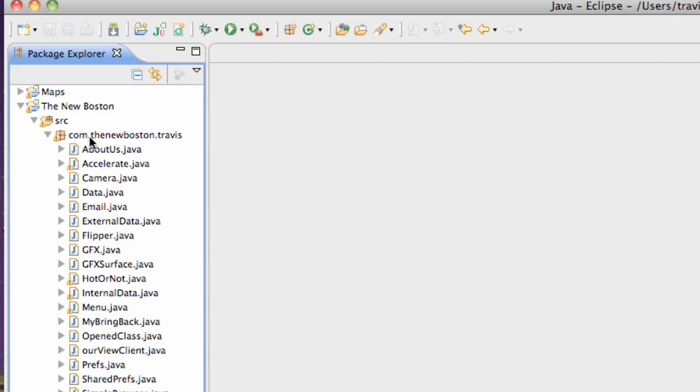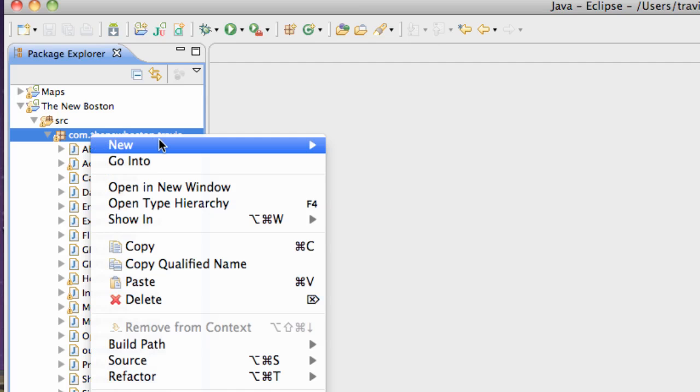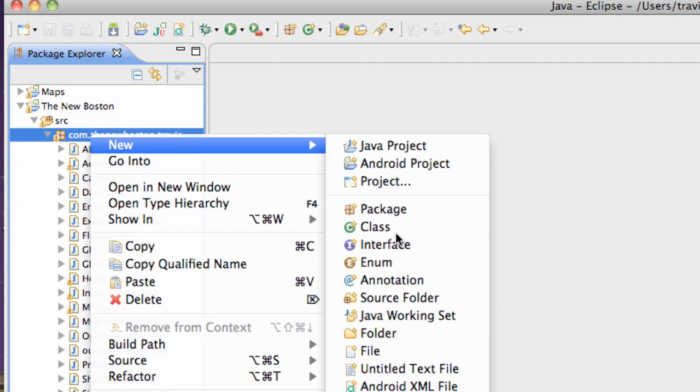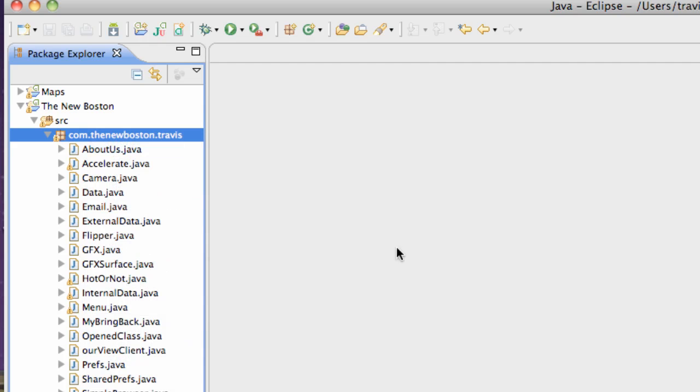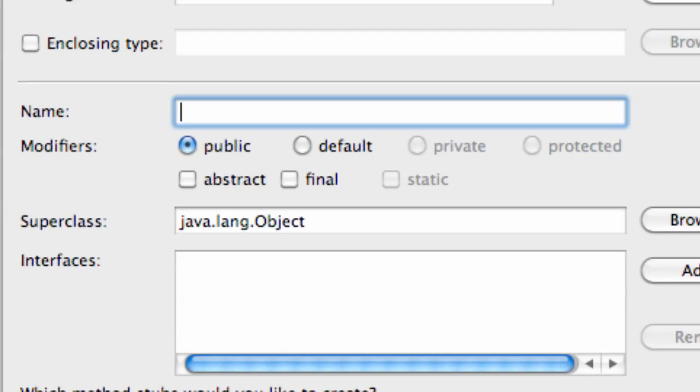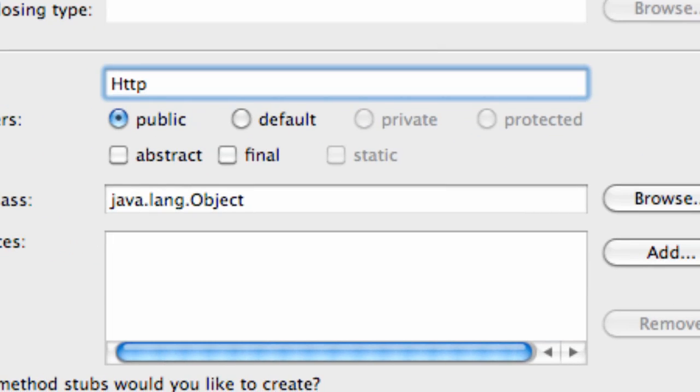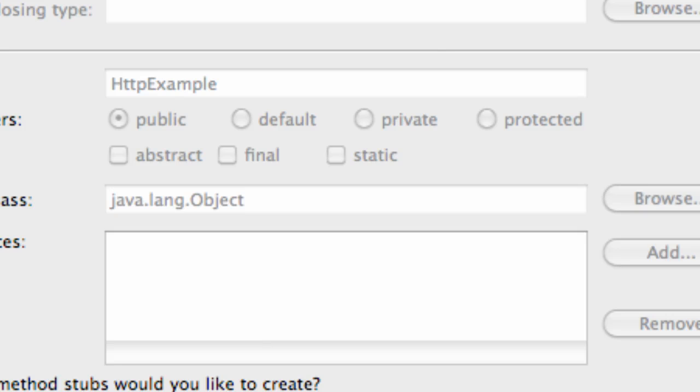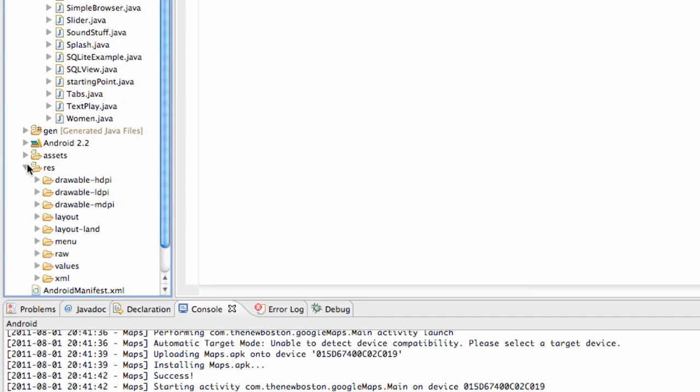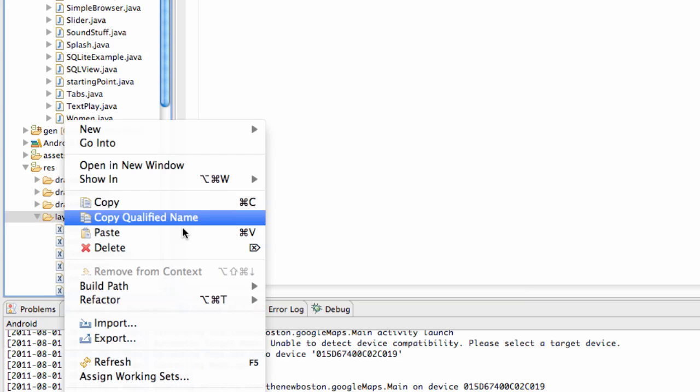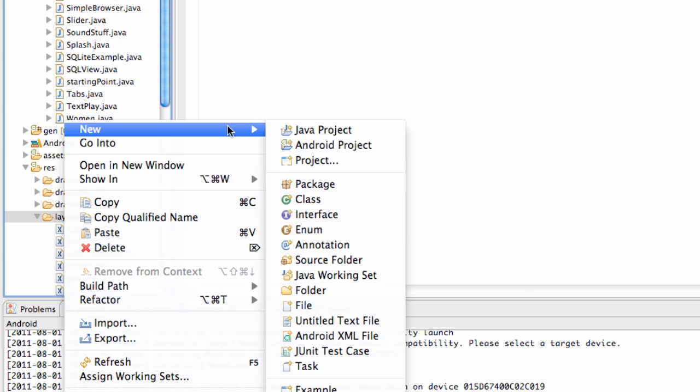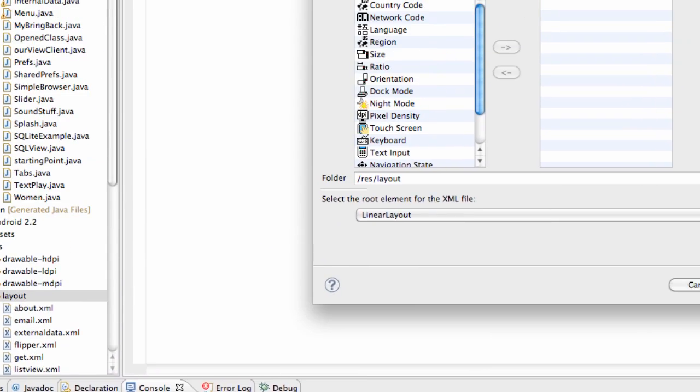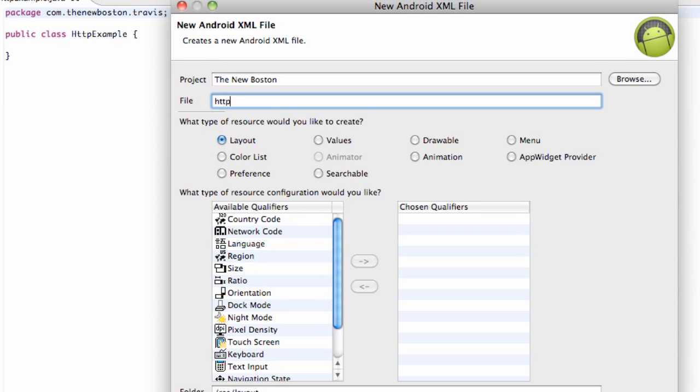We're just gonna right-click and create a new class - the standard stuff you guys are experts at right now. We're gonna call this class HTTPExample and get our class set up. We also want to set up a layout, so we're gonna just do a real quick layout. Right-click, new Android XML file, and we're gonna call this HTTP example or EX. Hit finish.